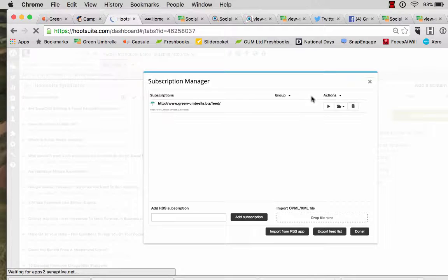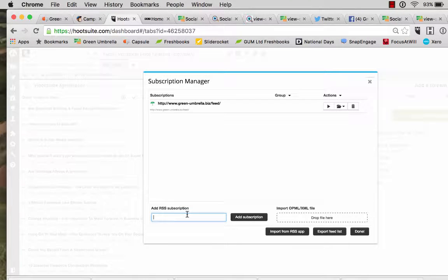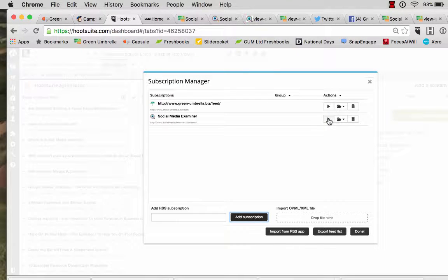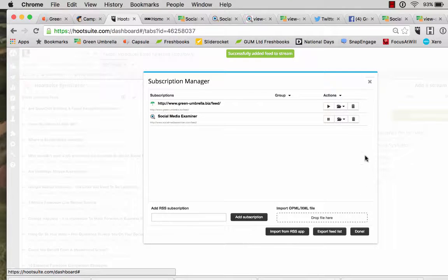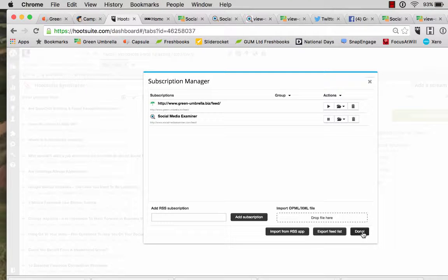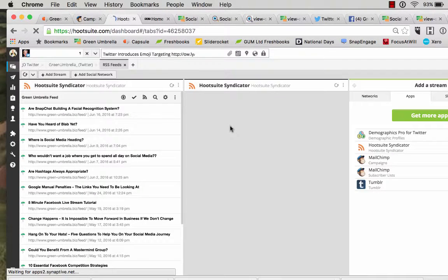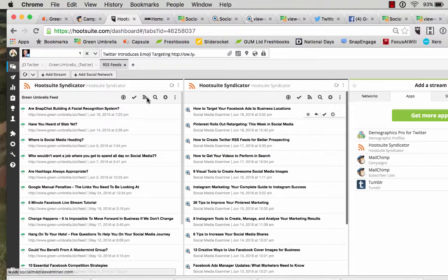RSS — paste it in there, add subscription, and then play. That's added it to my feed. I click done. Just pulling it in.